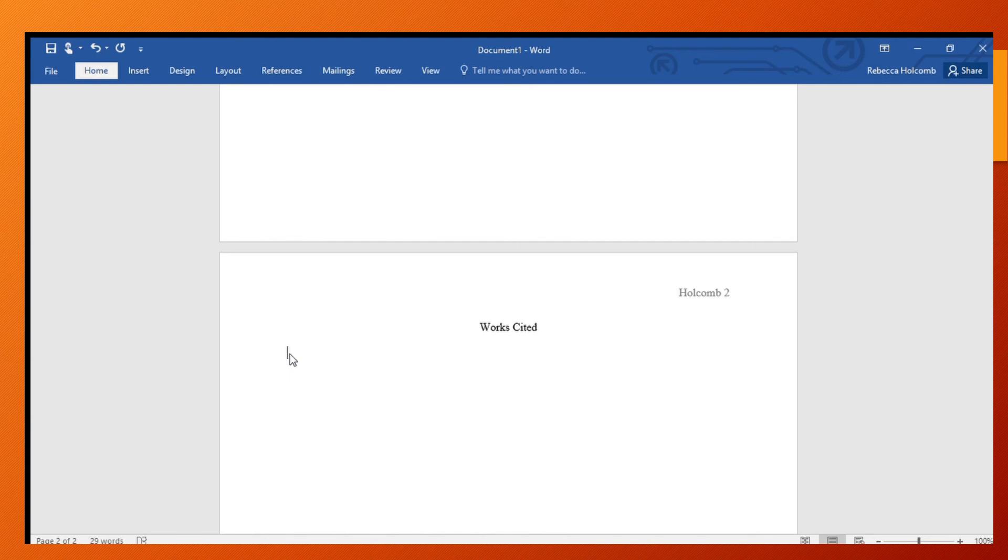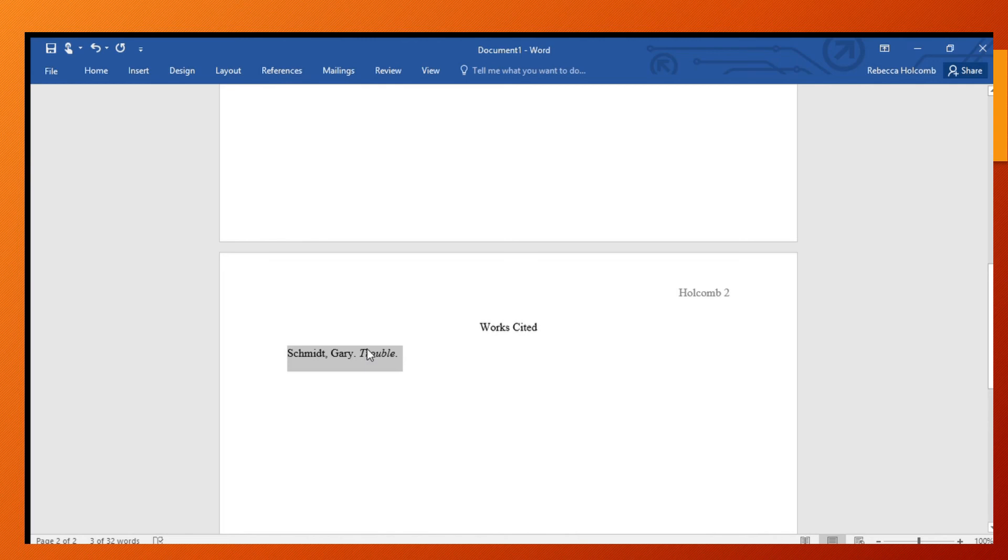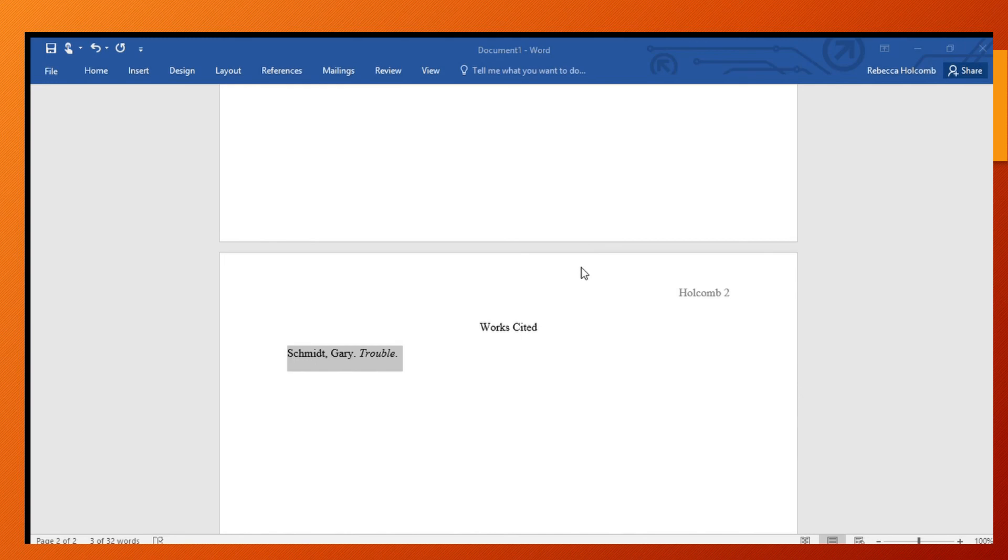Let me show you how to do that for your Works Cited page. You're going to start typing. So I'll just do something that we know - Gary Schmidt is the author and then 'Trouble' was our book that we used before. And so then I'm going to highlight the entire thing and right-click, and you're going to go back to paragraph. And then up here you have special indentation right here, 'special,' and you want to change that to hanging.